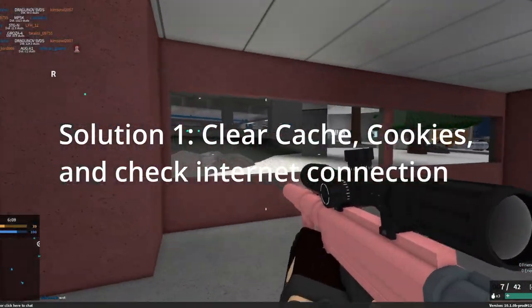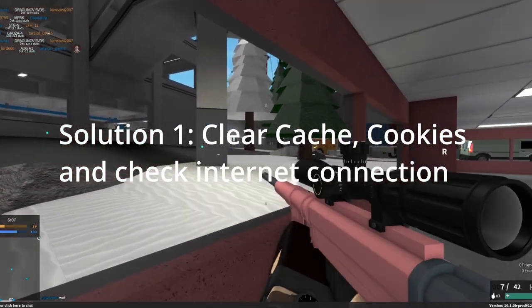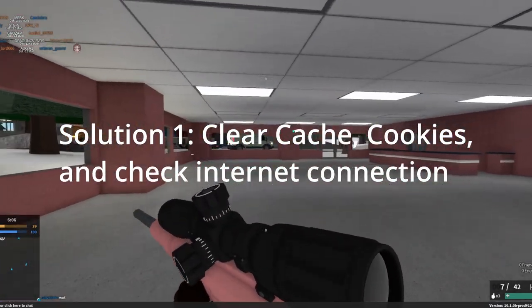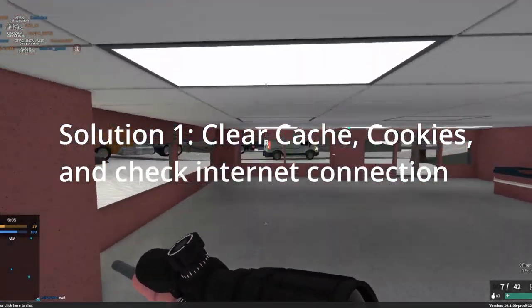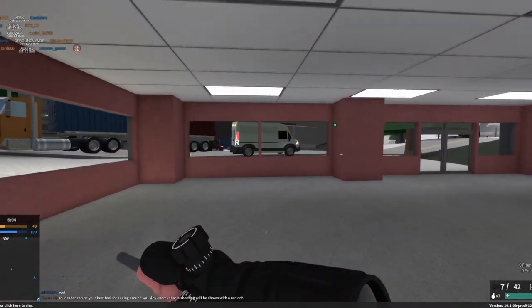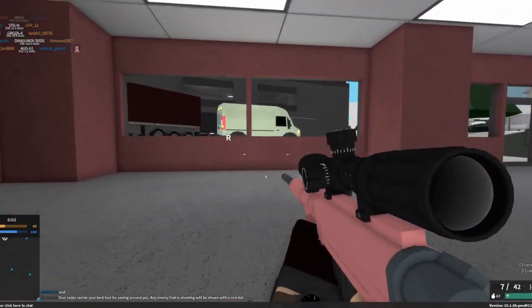Solution 1. Clear cache, cookies and check internet connection. It is possible that the cache or cookies are overloaded in your browser.